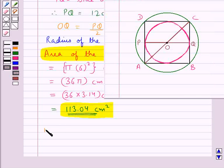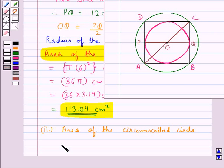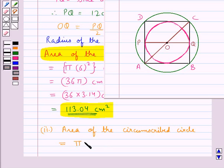Now next we find the area of the circumscribed circle. The area of the circumscribed circle is equal to pi into the radius squared — that is the radius of the circumscribed circle — given by OC. So pi into OC squared is the area of the circumscribed circle.